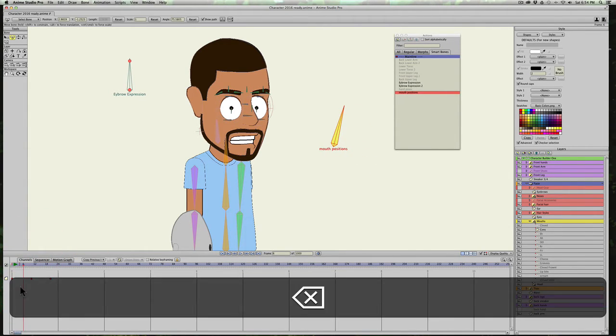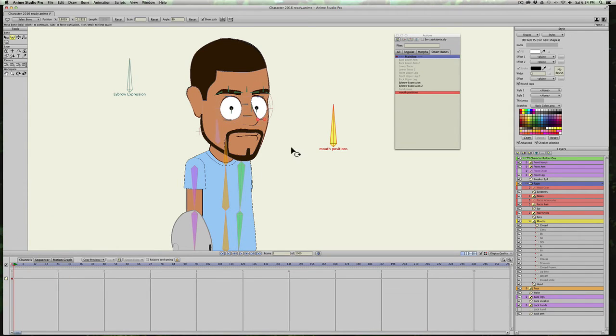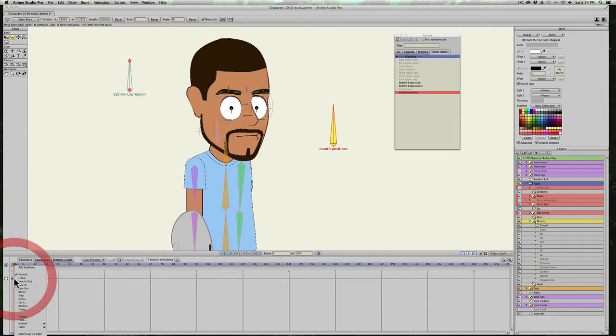So to fix that, all you have to do is go to frame one. I'm just going to click on the bone so it creates a keyframe. And I'm just going to right click on it and select step.